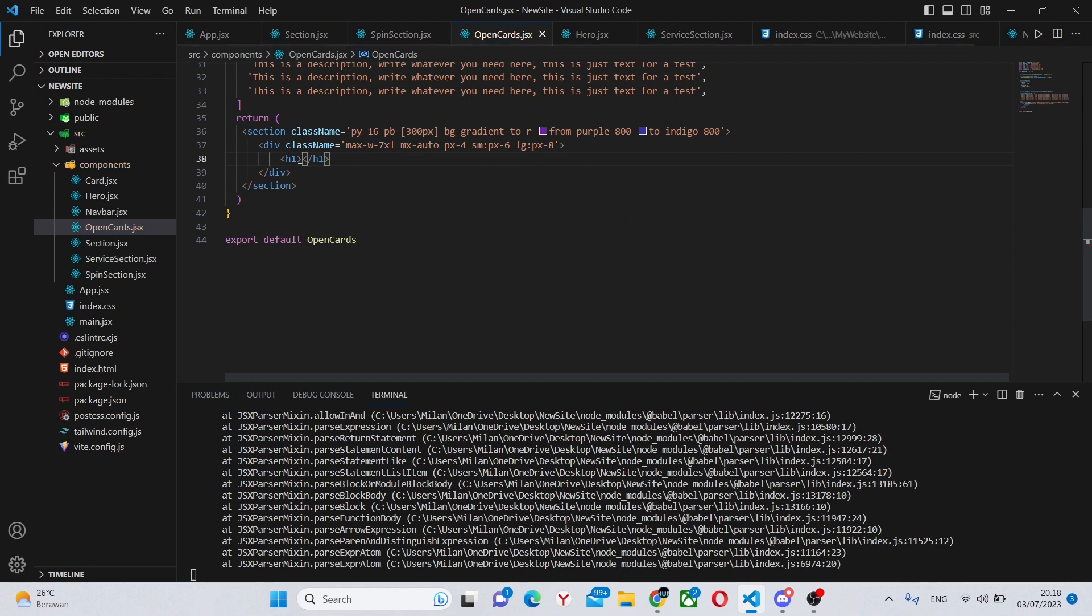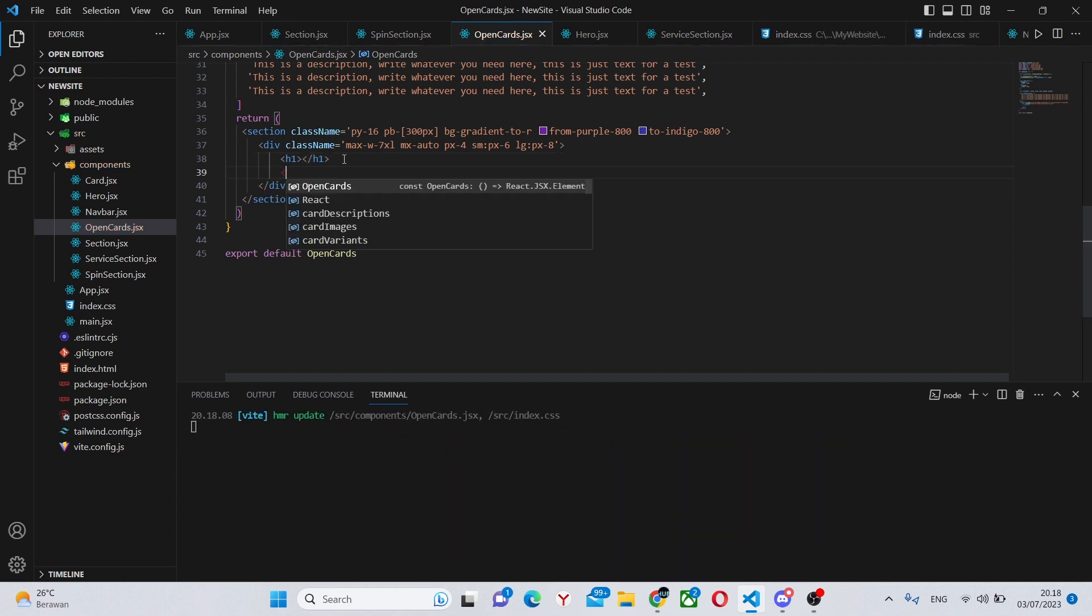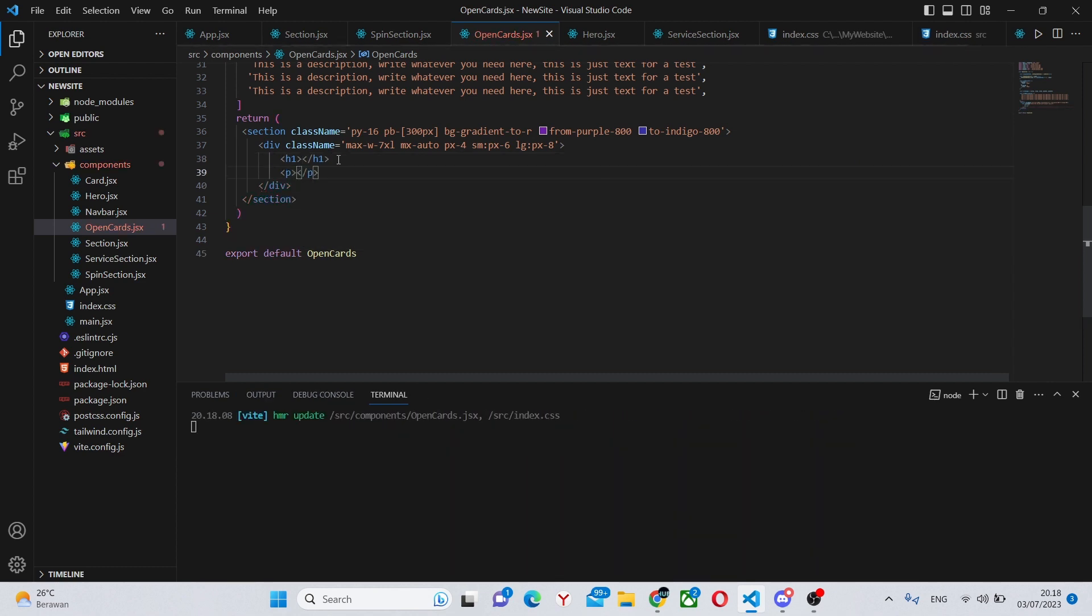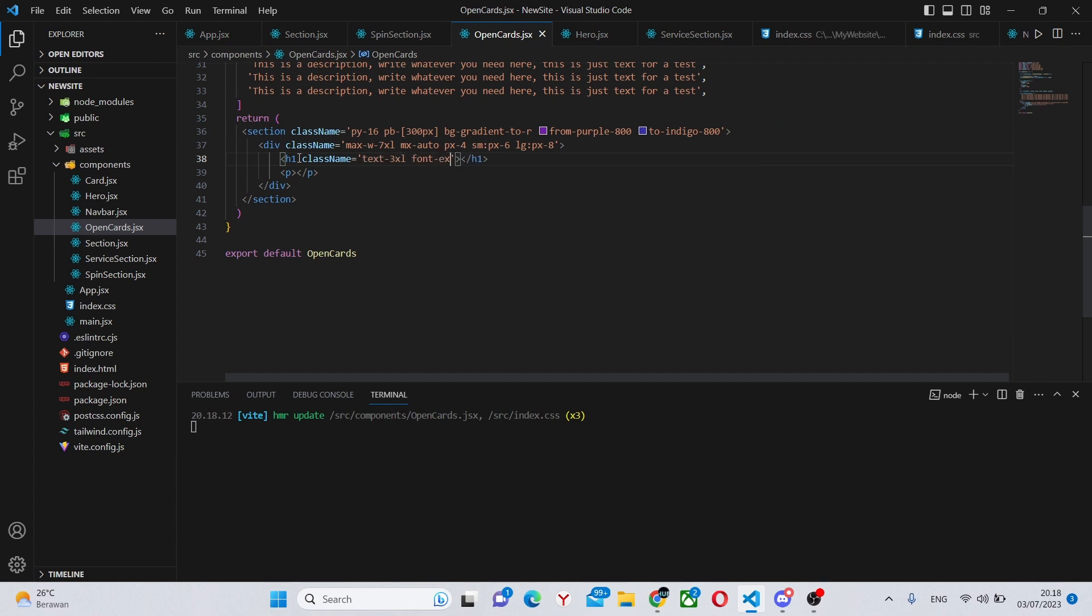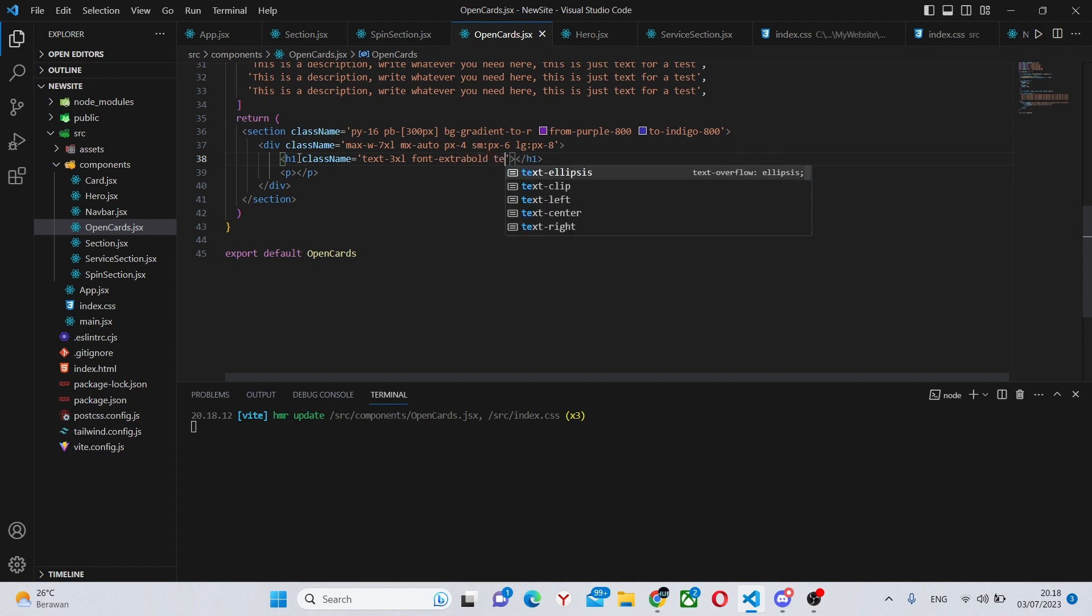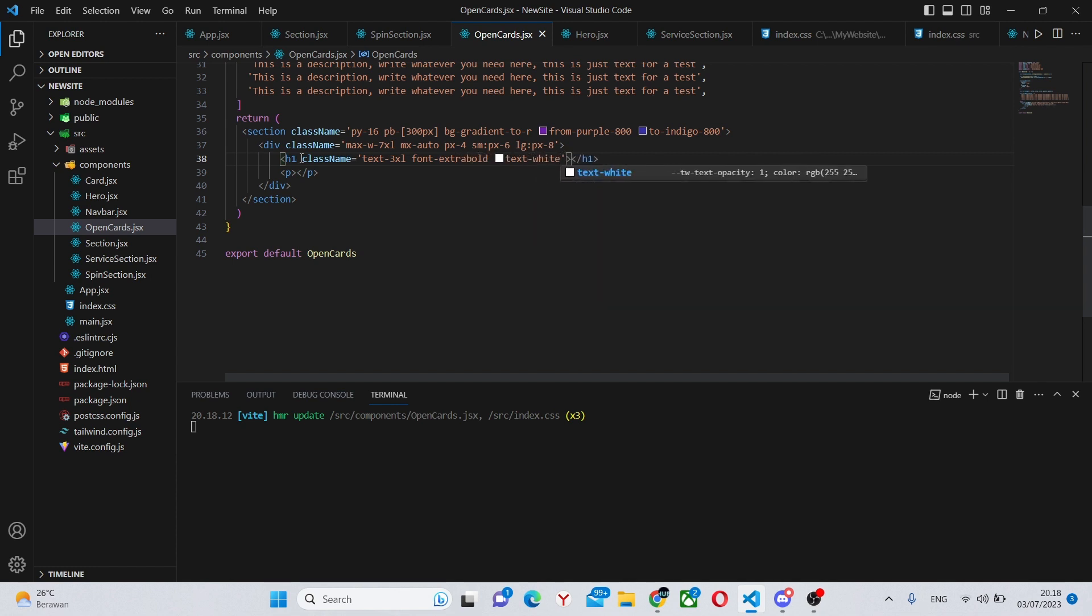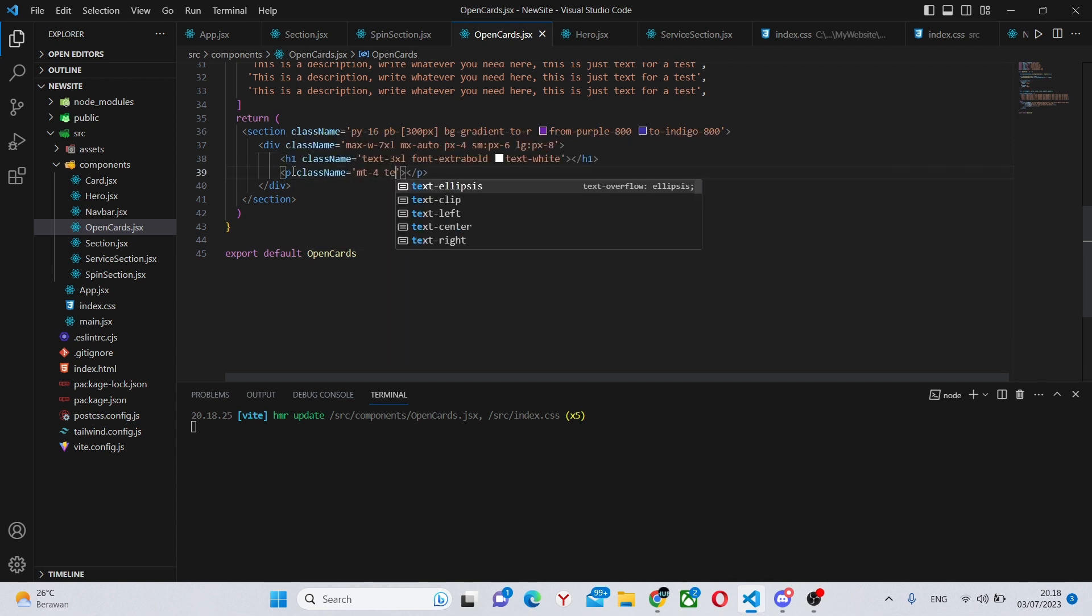And a description. So we can say p and h1. In the p tag we're going to have a class name of text dash 3xl, font dash extra bold.